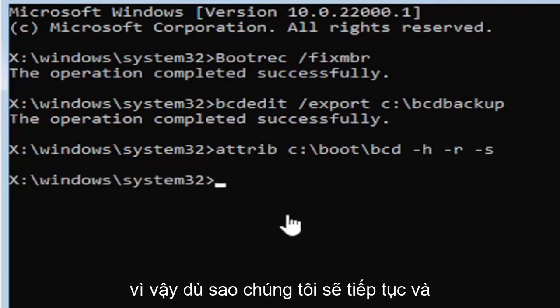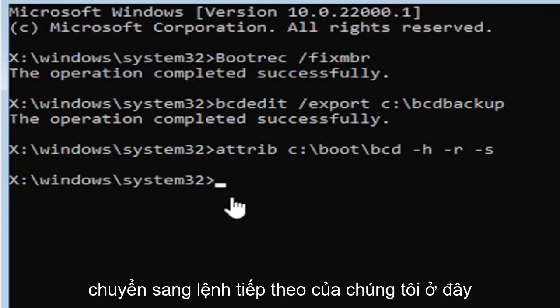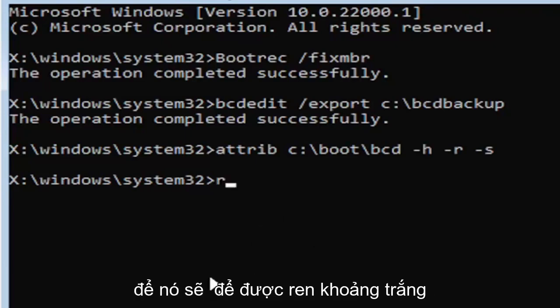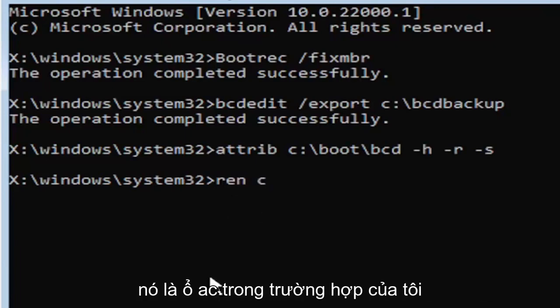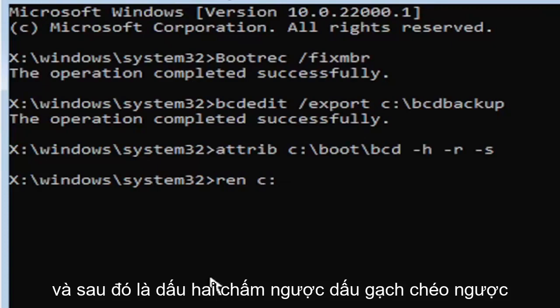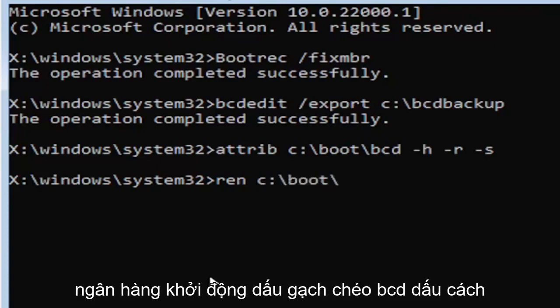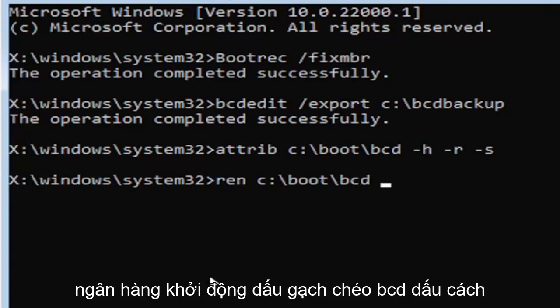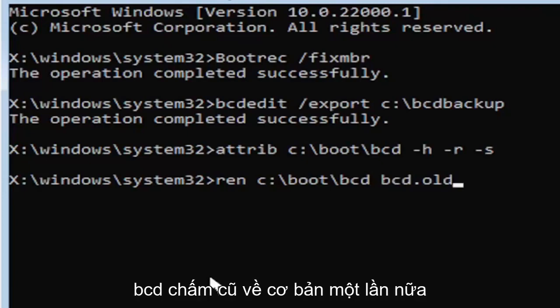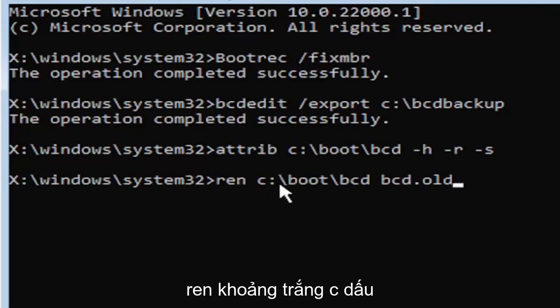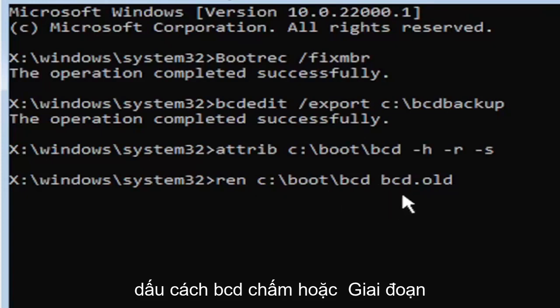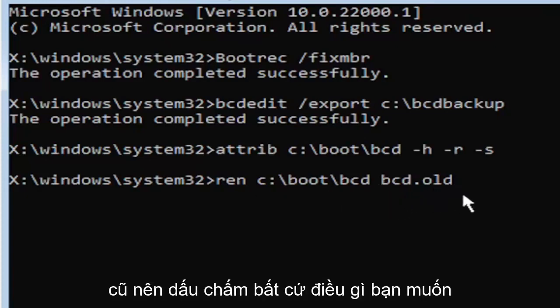We're going to go ahead and move on to our next command here. So it's going to be R-E-N, space, same drive letter we did before, so again, it's a C drive in my case, and then a colon, backslash, boot, backslash, B-C-D, space, B-C-D dot O-L-D, so B-C-D dot O-L-D basically. So again, R-E-N, space, C colon, backslash, boot, backslash, B-C-D, space, B-C-D dot or period, O-L-D. So dot, period, whatever you want to refer to this character as.